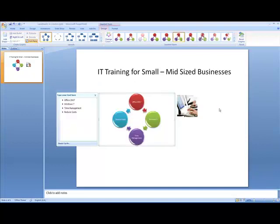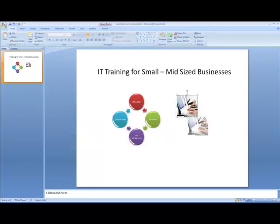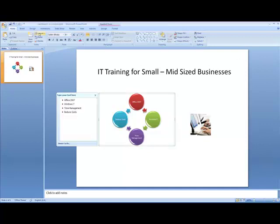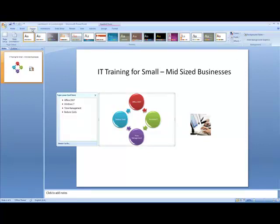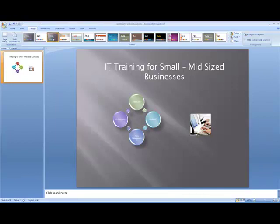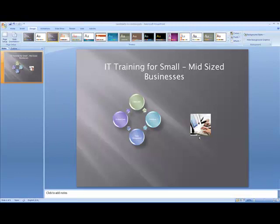I'm just going to move that down a bit and move the picture down. Now I want to try and change the background to make it blend in more — a plain white background doesn't look very interesting. So if I click on Design, I've got all the different theme options along here. I'll highlight over one of them and as you can see it instantly changes. I'm quite happy with that, so I'll click on it and it's now applied to my actual slide.